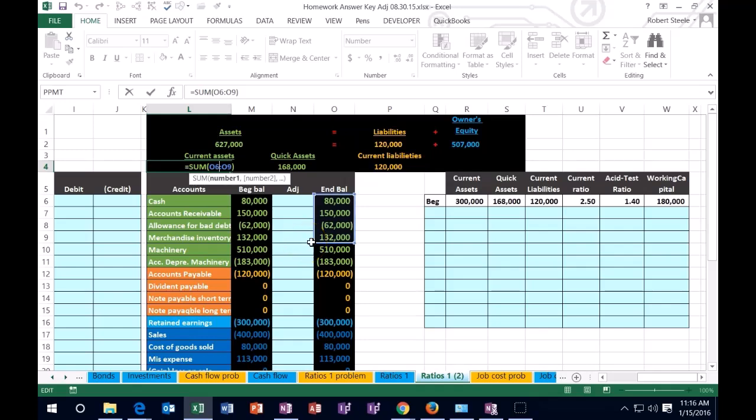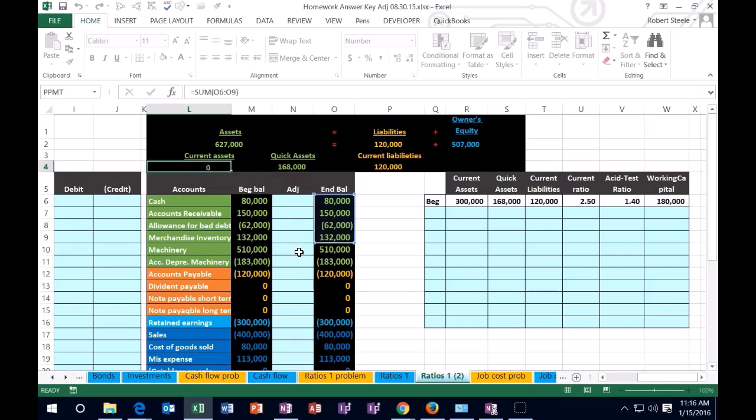Current assets being fairly quick liquid assets, meaning they're going to be converted to cash fairly readily. And that is why, of course, machinery would not be included in current assets.